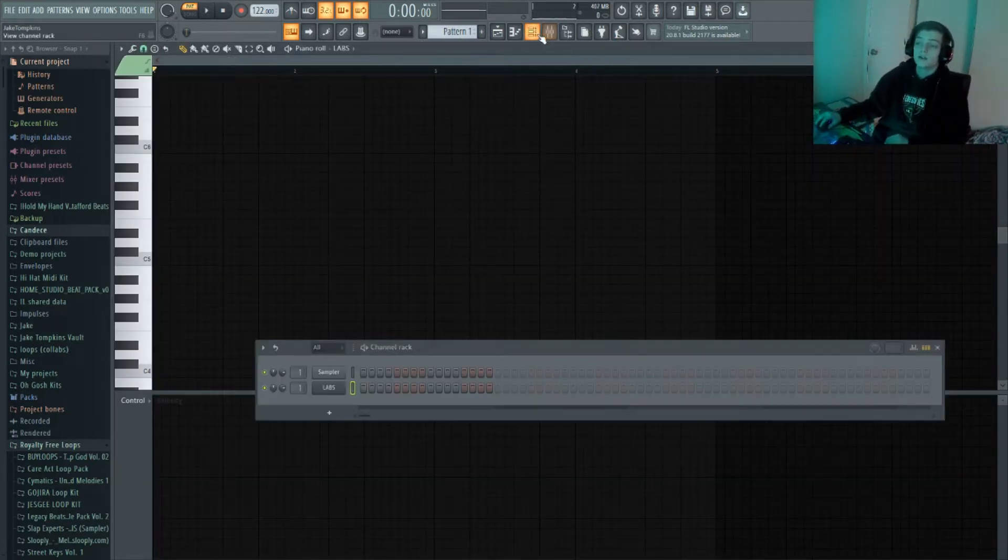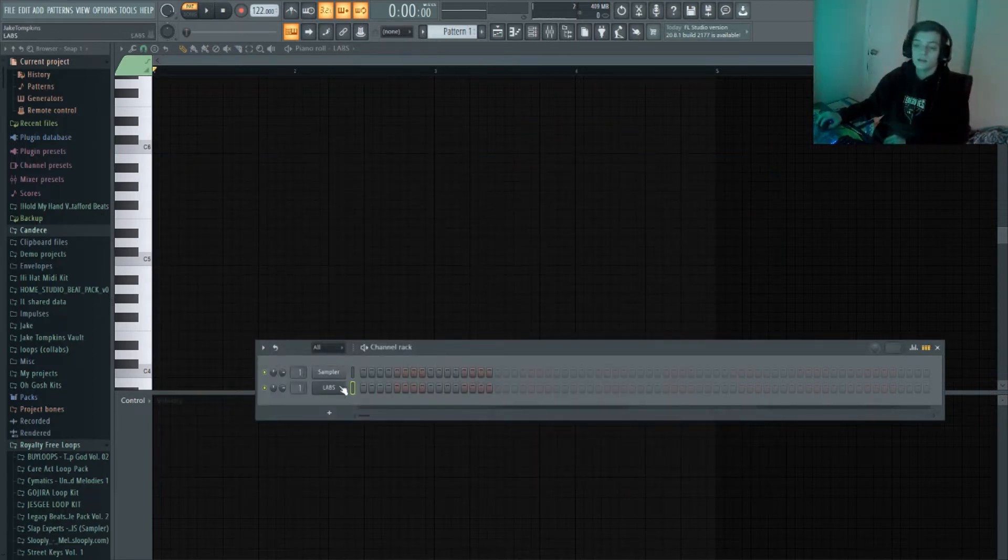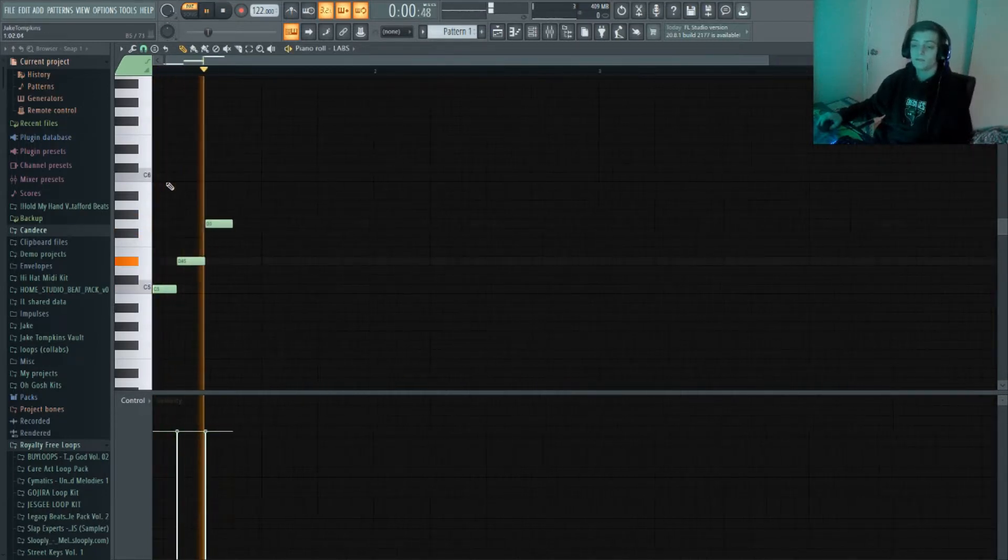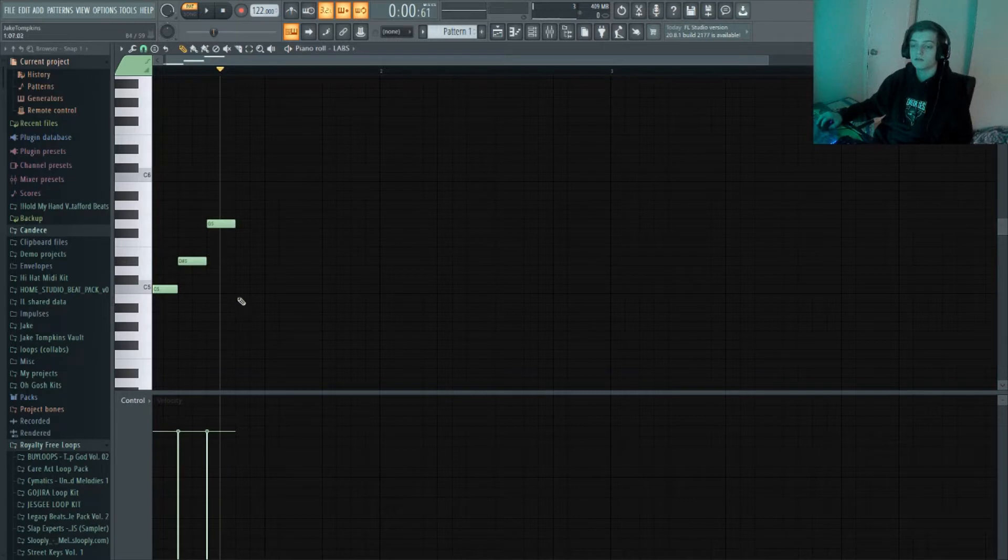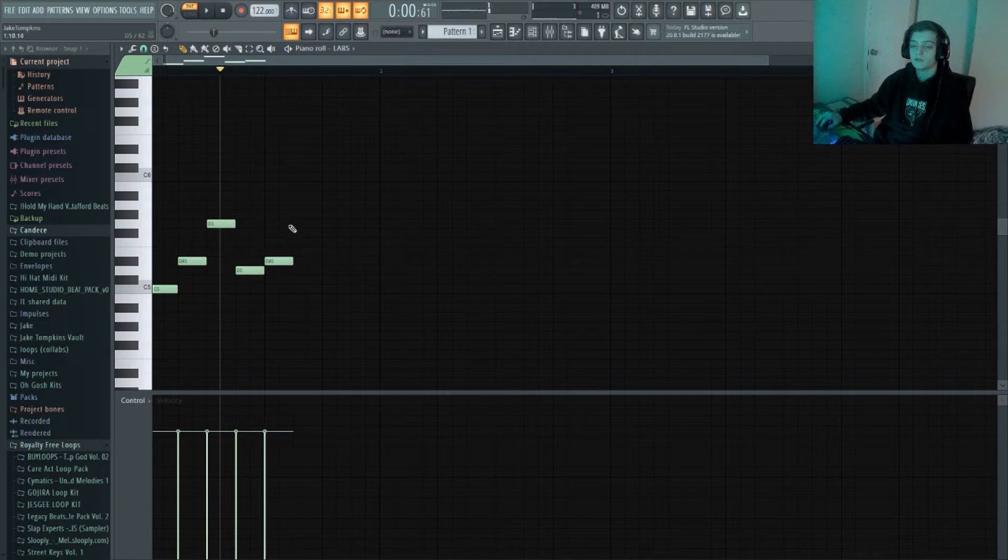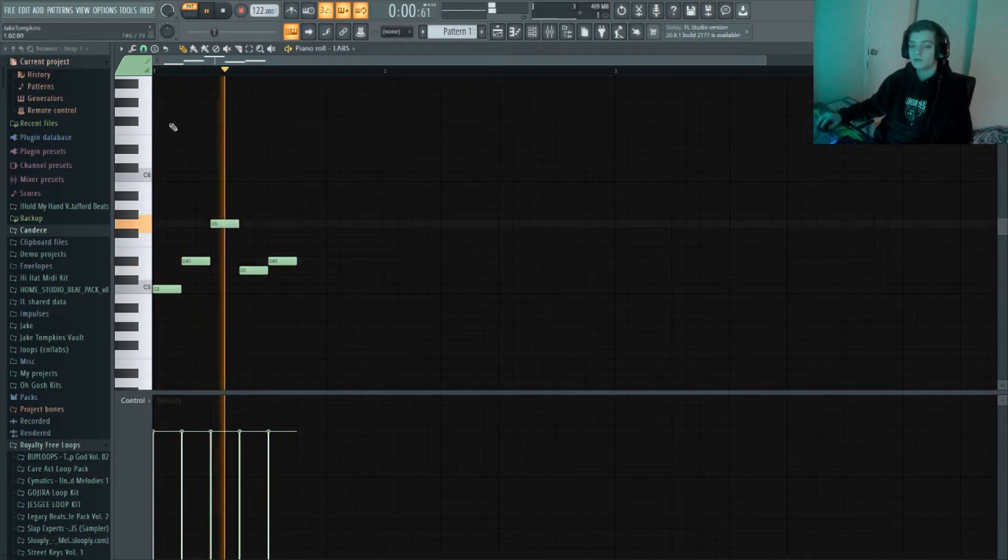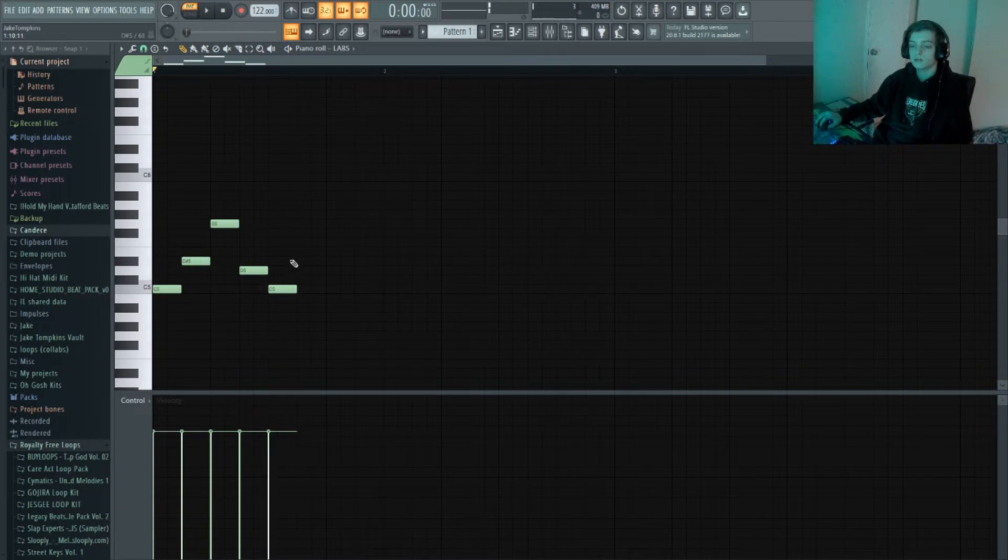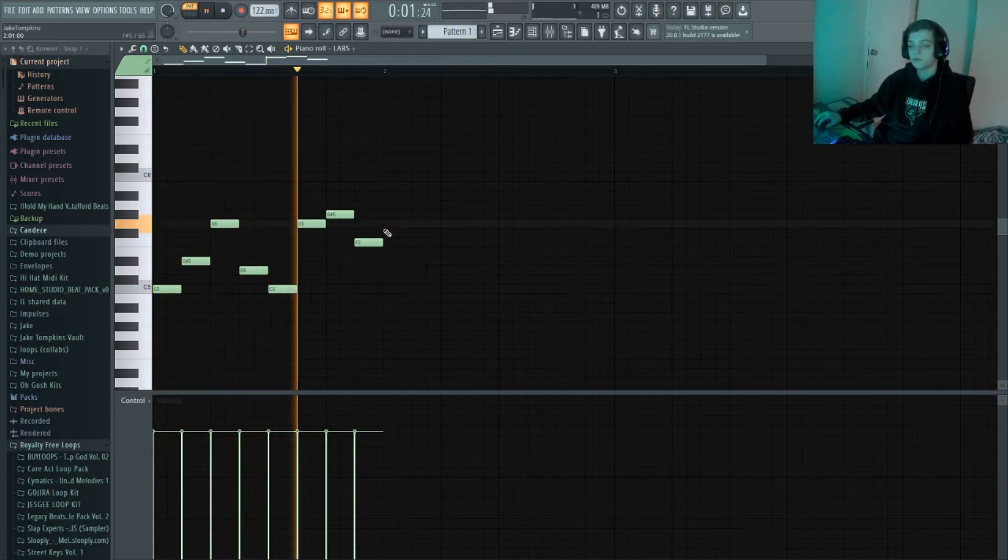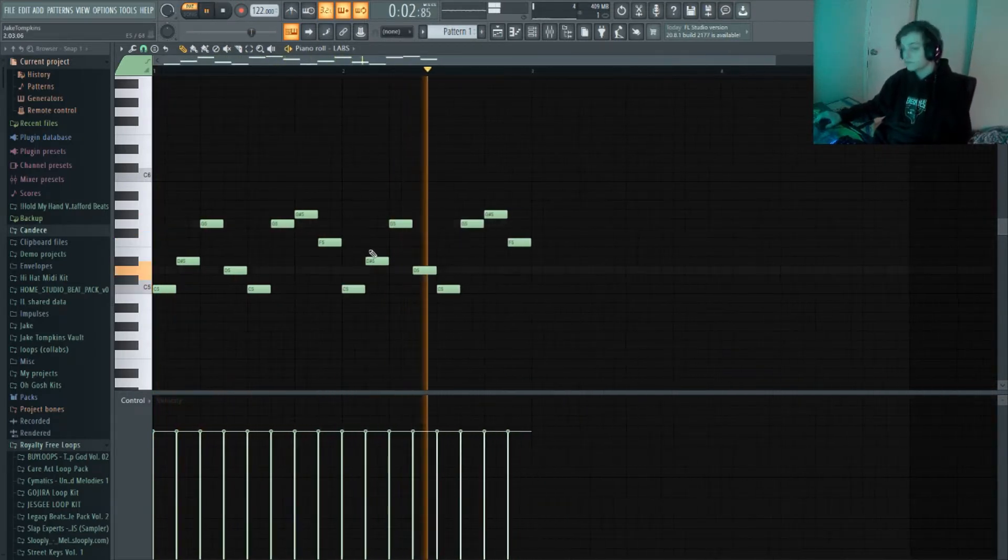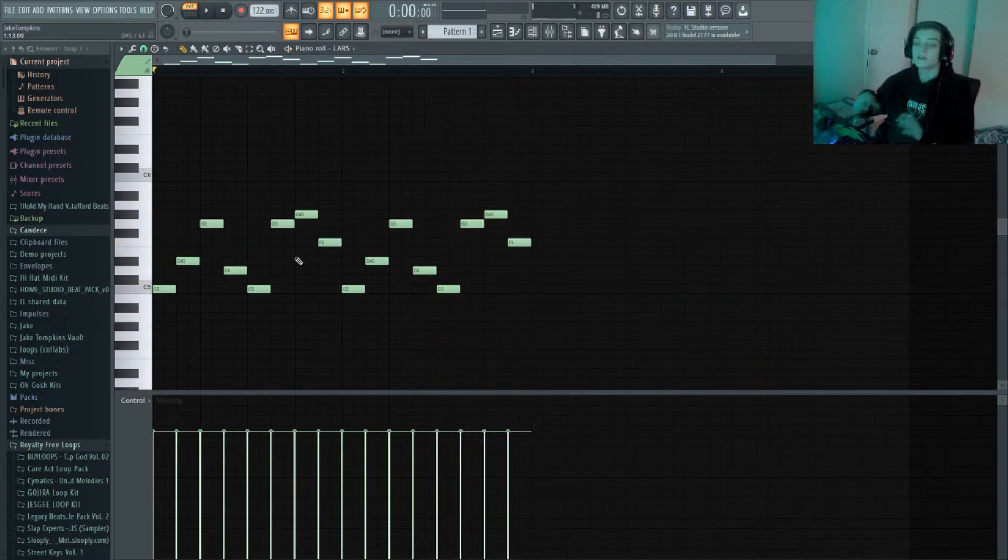So I have this Spitfire Labs plugin and I have a guitar sample right here. We're just gonna make a quick little melody. Something really simple now. I'm gonna add some more notes to make it more complex and make it sound better.